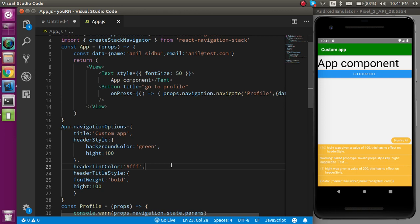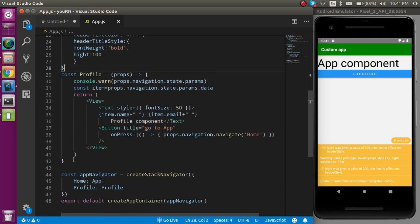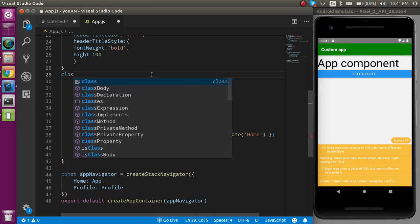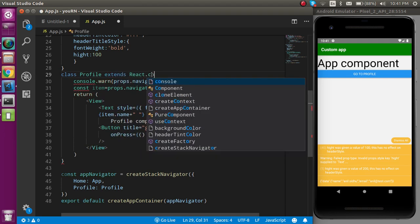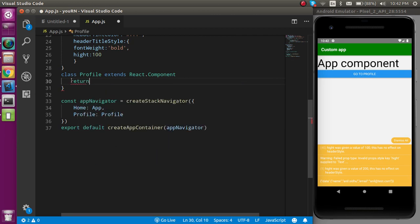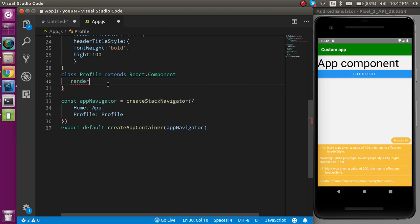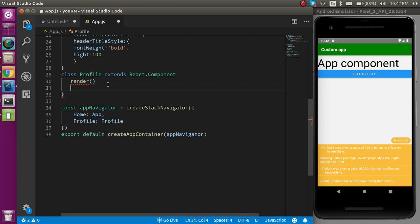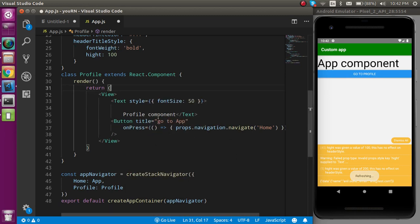This is the way you can change the style for the functional component. Now if you want to do it in the class component, we need to convert first. Let's convert it: class Profile extends React.Component, and I'm going to remove some code. The return goes inside a render function, because in the class component we use render.